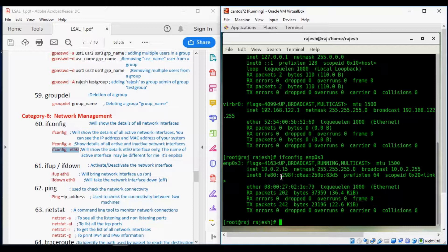The basic things you can find from ifconfig output are: the IP address, MAC ID, netmask, and the status — whether the interface is running or not.